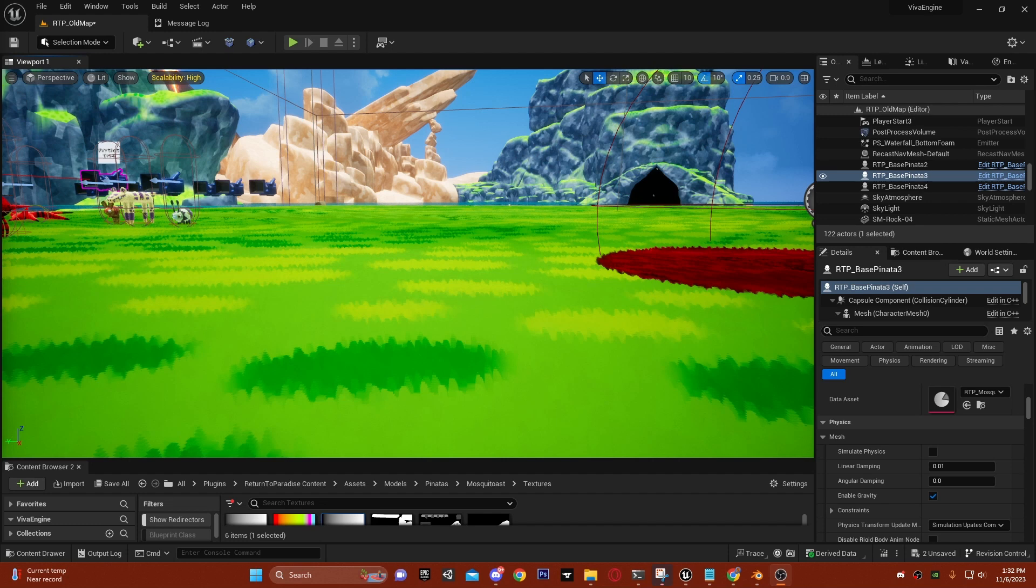Hello everyone. Today I would like to introduce how my fan game Viva Pinata renders the grass and fur in Unreal Engine.